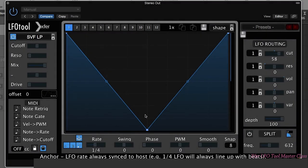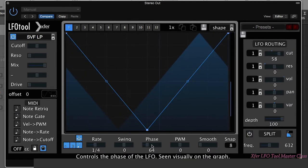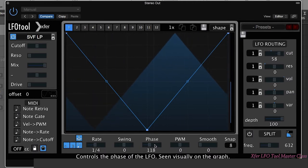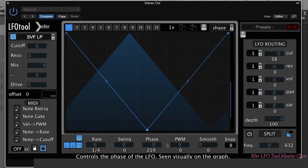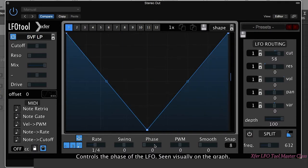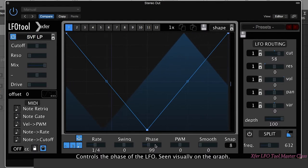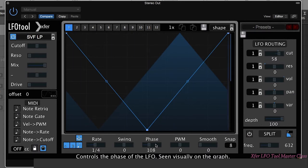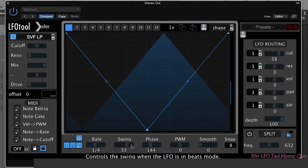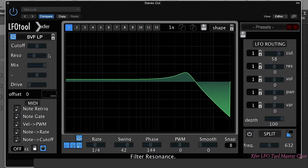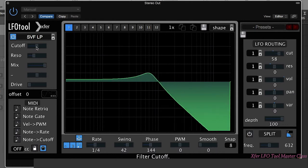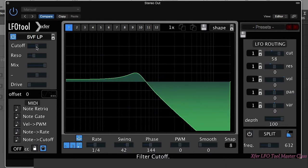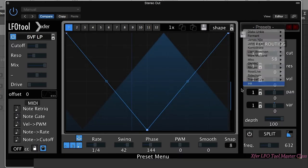The phase control determines at what point we're going to be triggered from in the LFO cycle. So by moving that, you do get wildly different results and different kind of vibes coming from this effect. And of course we could try that in conjunction with the swing as well. Really cool effect. Let me just reinitialize this.